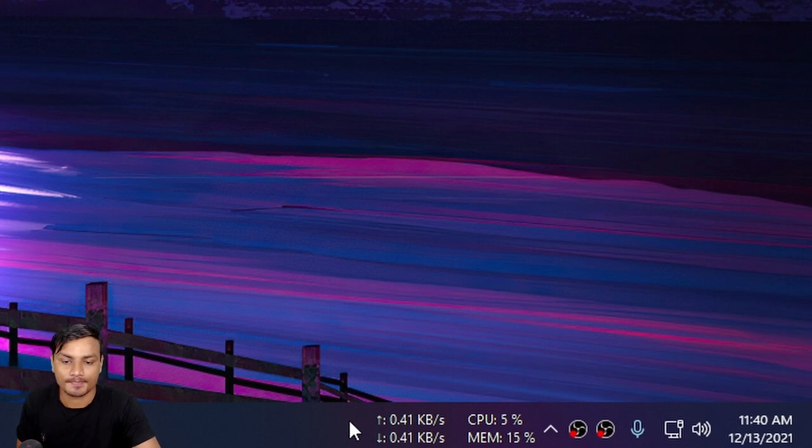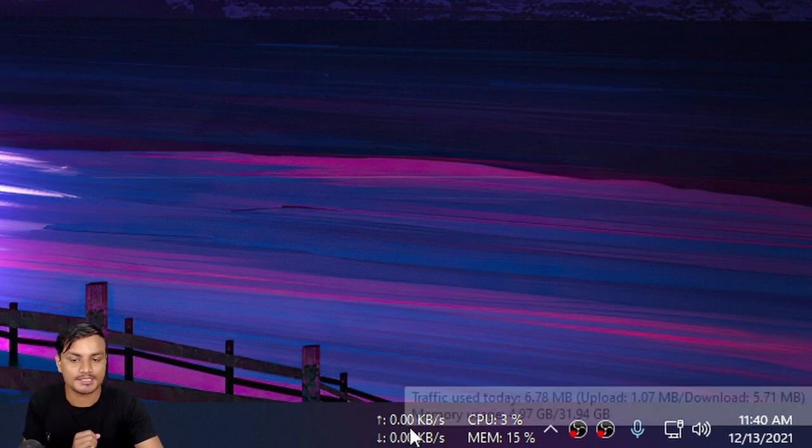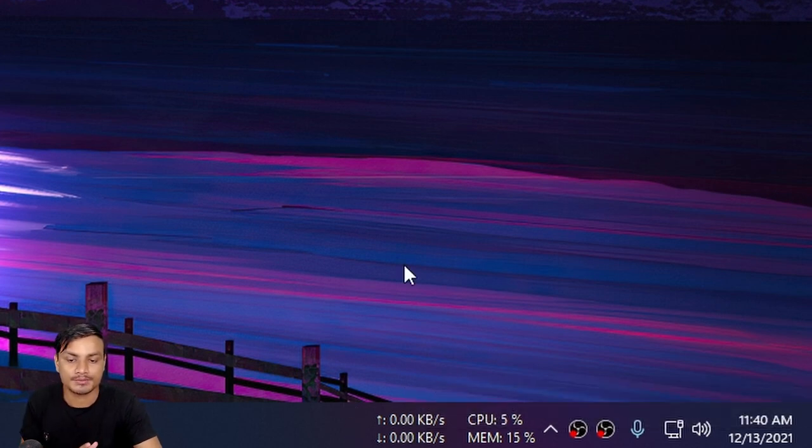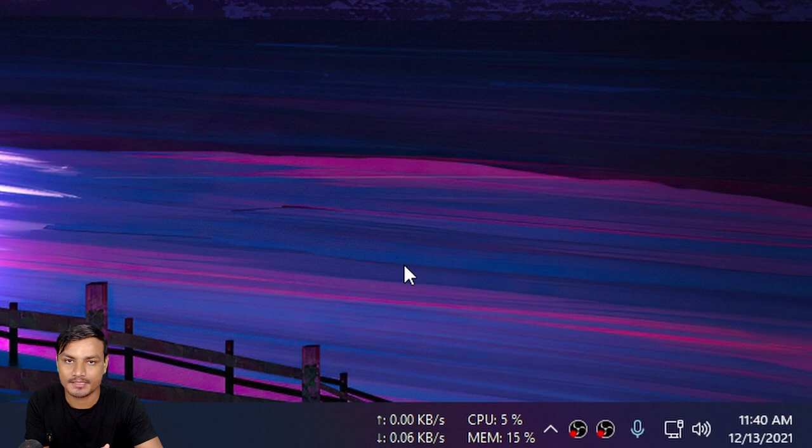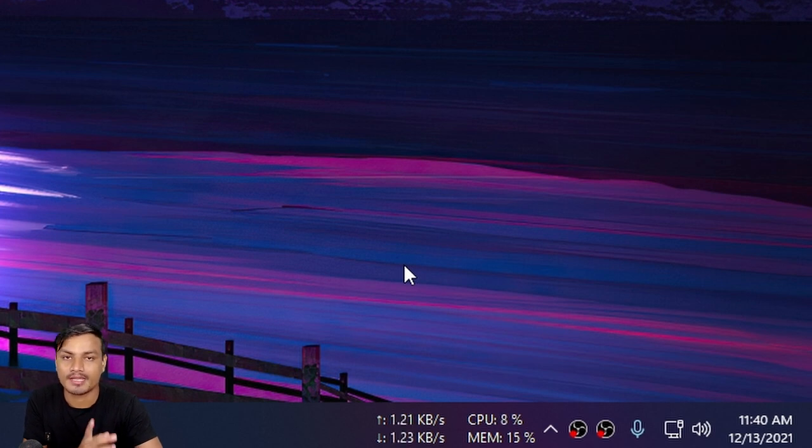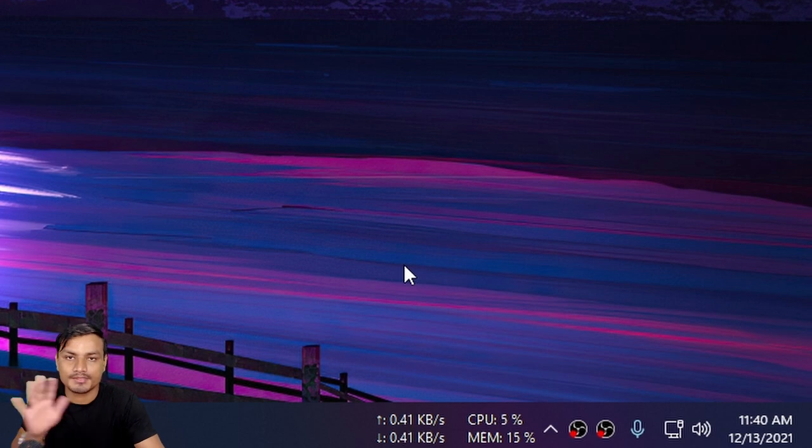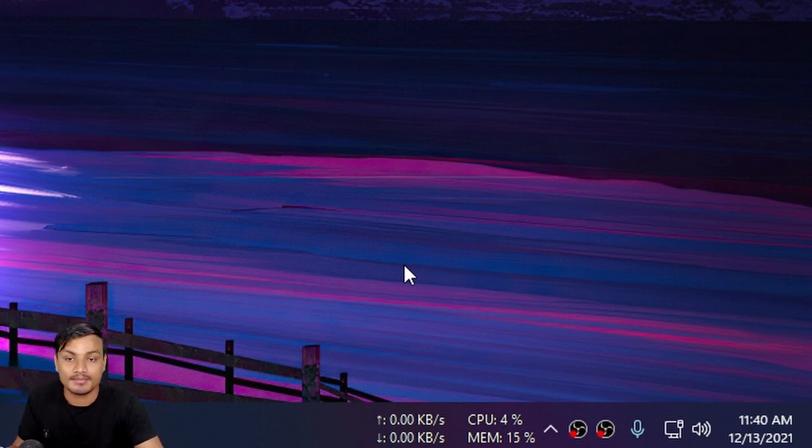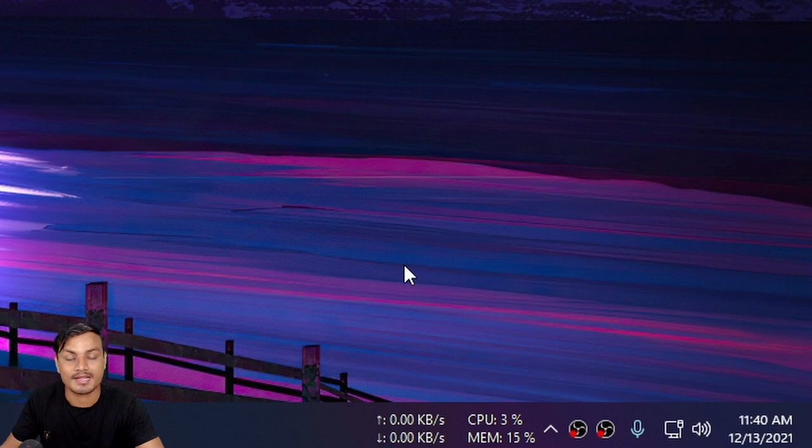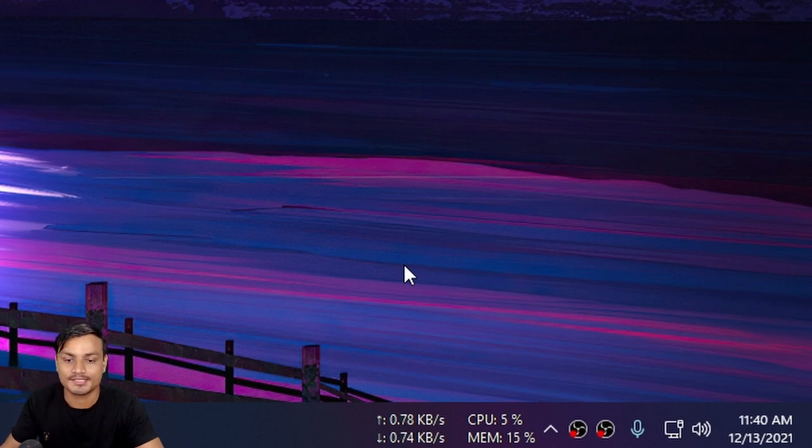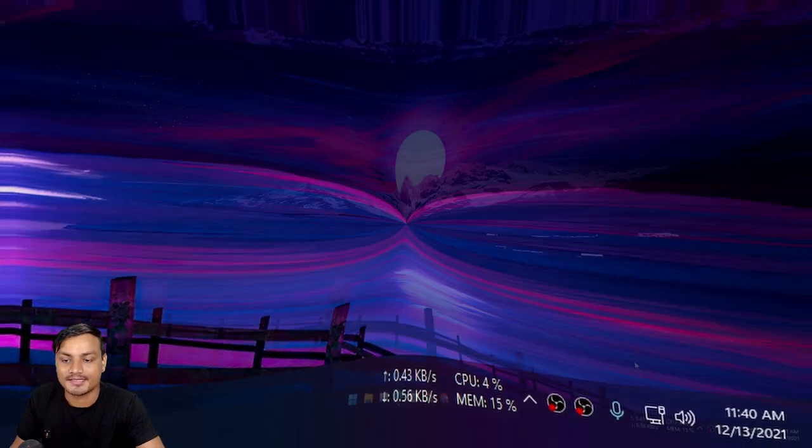So this widget allows you to see internet speed, CPU, and RAM usage on your taskbar. It will be visible all the time and you'll be able to monitor your internet speed or RAM or CPU usage easily.